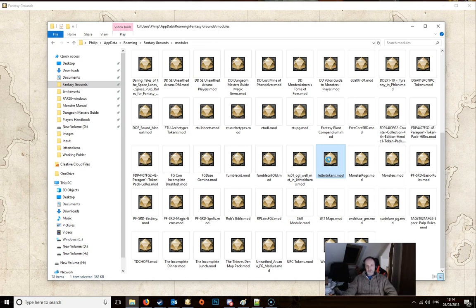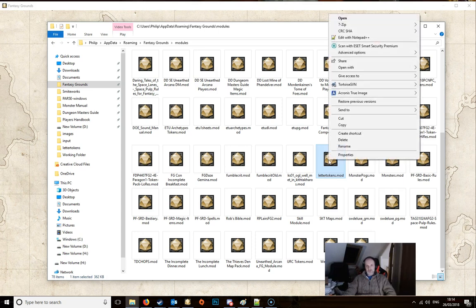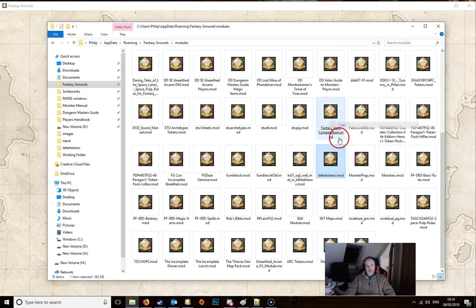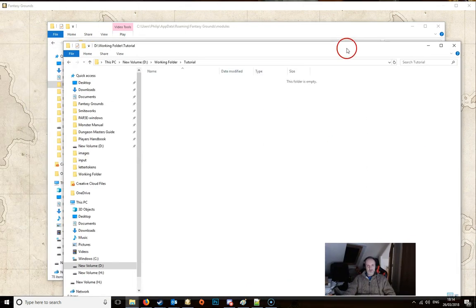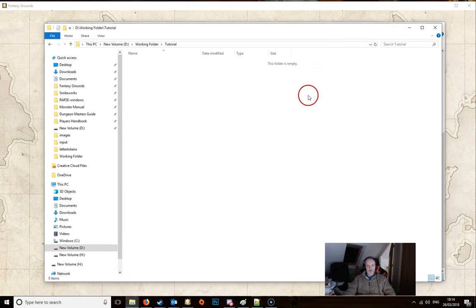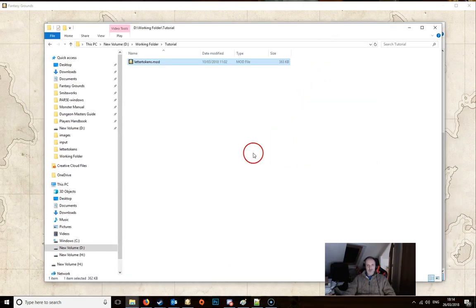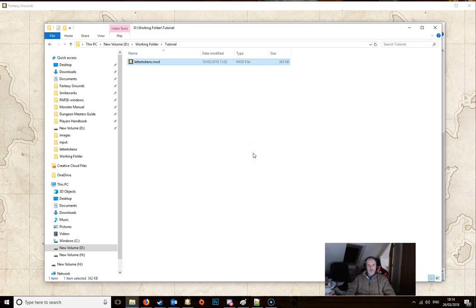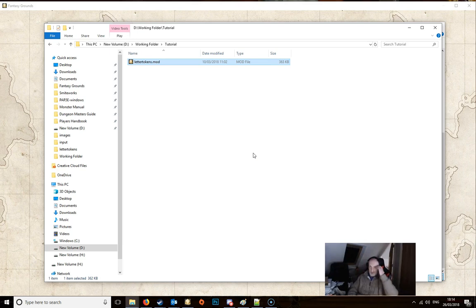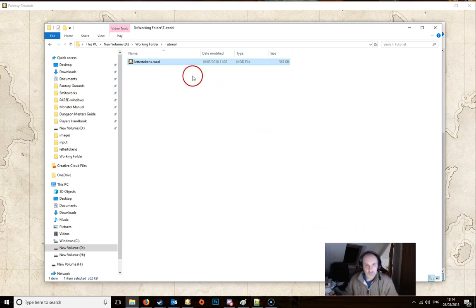So what we want to do here is make a copy of this. We're just going to right click and copy it and then paste the module into a new location. Anywhere will do but don't copy it back into the Fantasy Grounds modules.